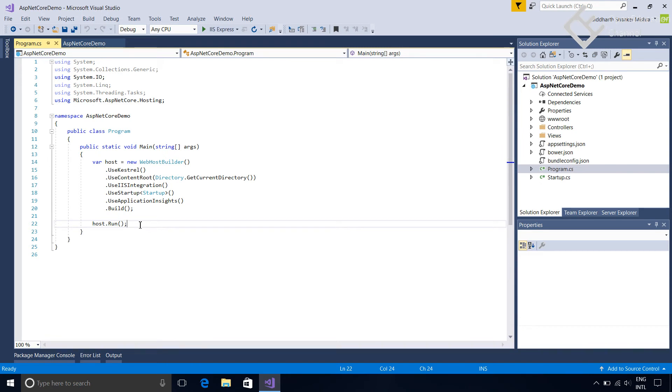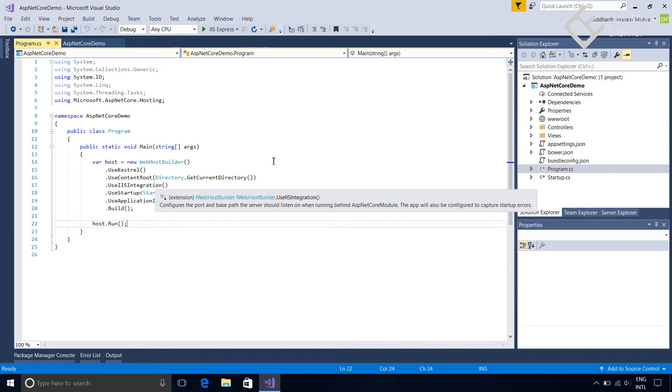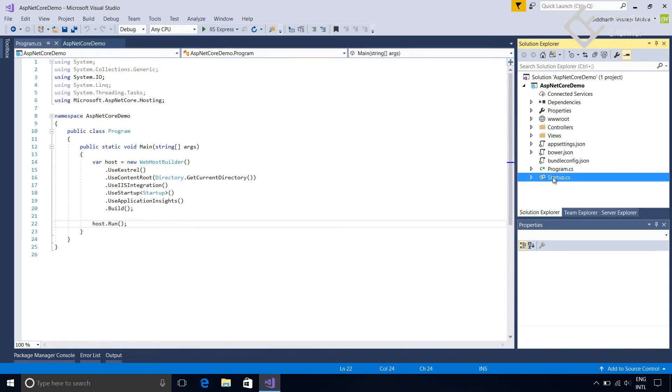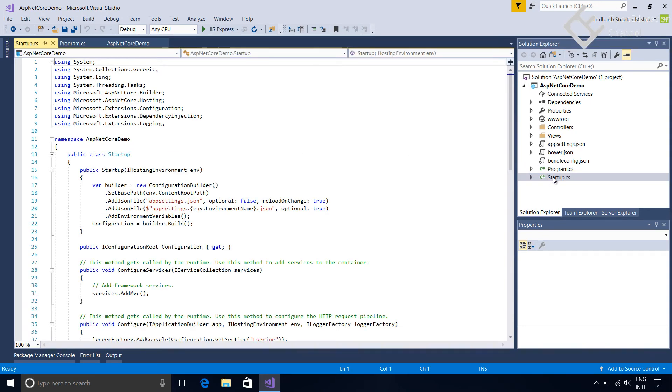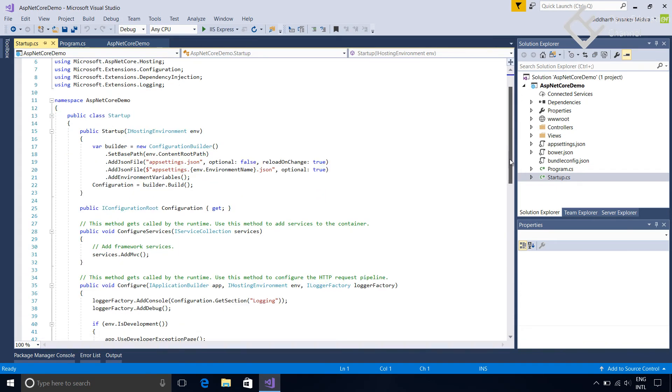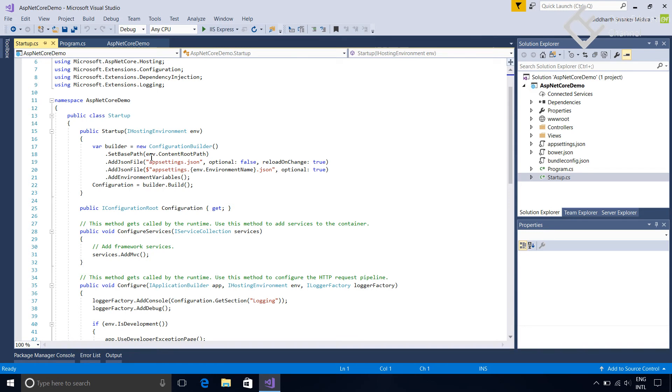Now we will see the contents of startup.cs file. We made the same startup.cs file in the previous video but only with minimum required method. That is only the configure method in which we wrote code to write simple text in the browser. You can see it is just like any other class. This is the constructor of this class and it has dependency on IHostingEnvironment. IHostingEnvironment service gives the access to the hosting setting which was created by web host builder in the program.cs file.